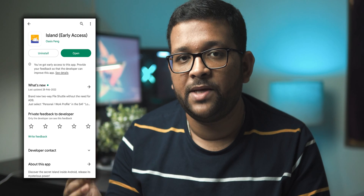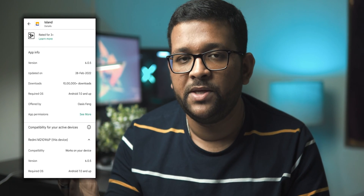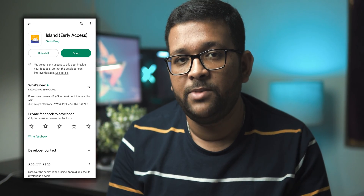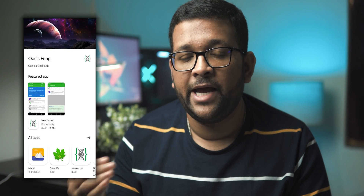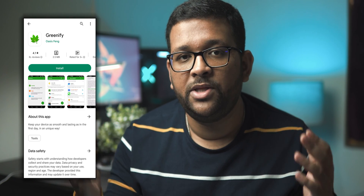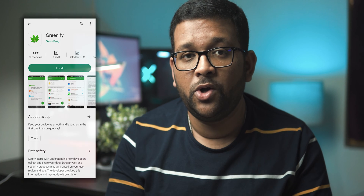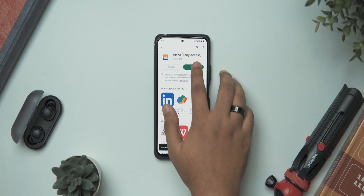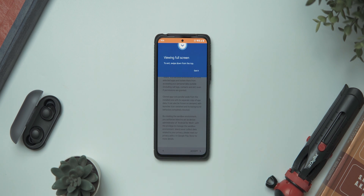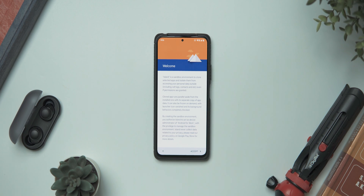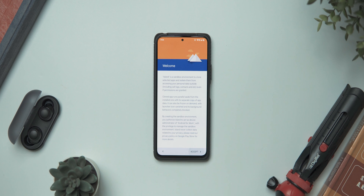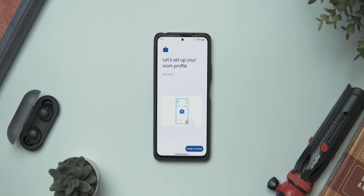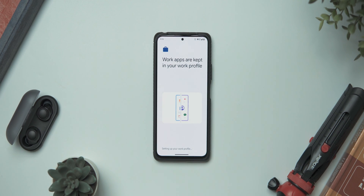For those of you concerned about the authenticity of the app, this app has over 1 million downloads on the Google Play Store, and it's from the same developer who designed Greenify — an app very popular among the Android community. So you should not have any second thoughts about it. Now let's open up the iLand app. The first page you'll be greeted with is an agreements page — click on Accept, and this will create a work profile on your phone.